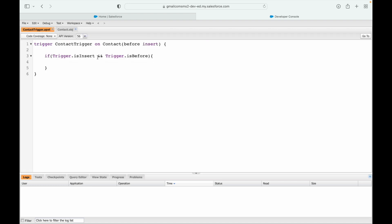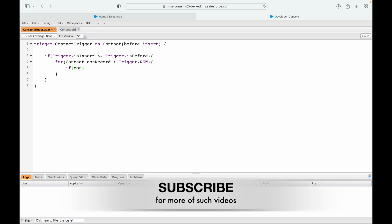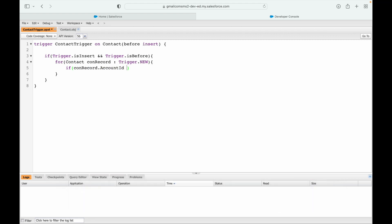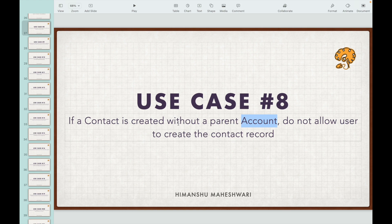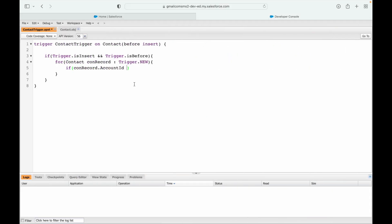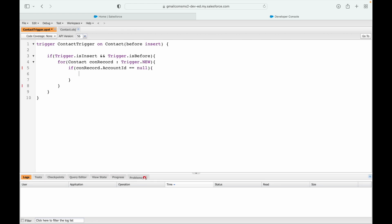So I'll say for each contact that has come as part of trigger.new, if conRecord.accountId - what is our ask? It says if the record is created without a parent account, which means I can say that the account ID would be null, and if it is null I want to throw the error.